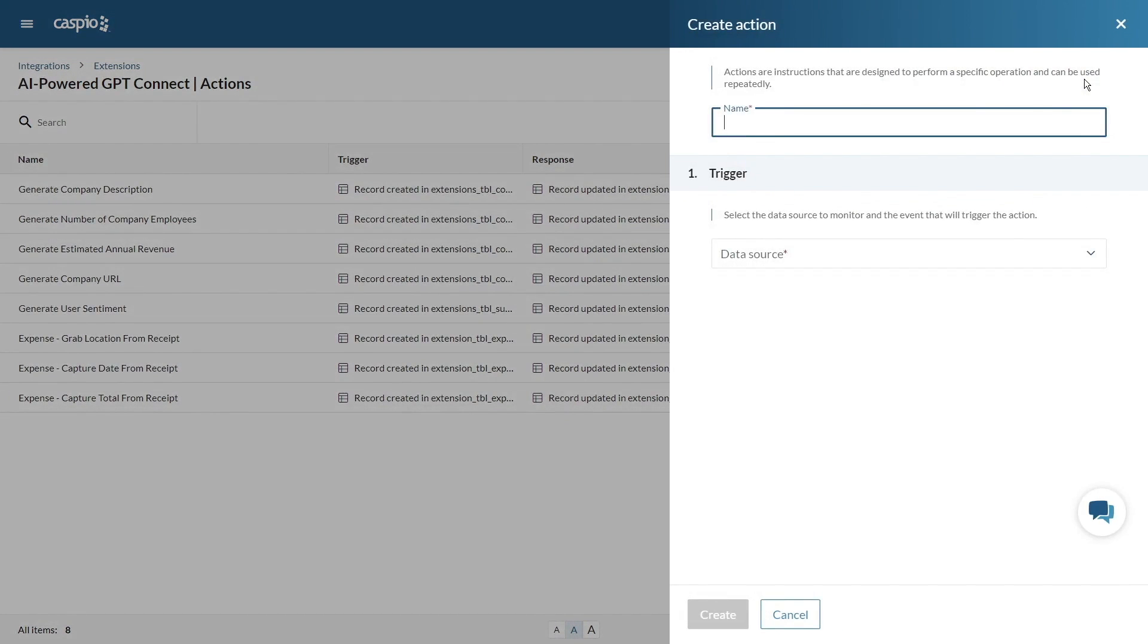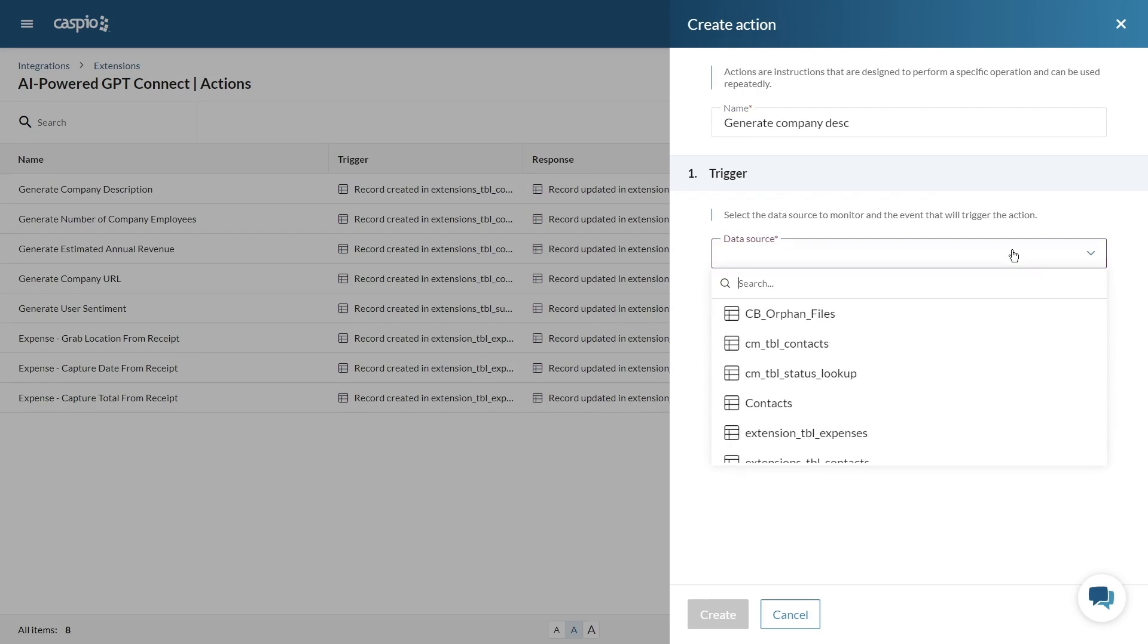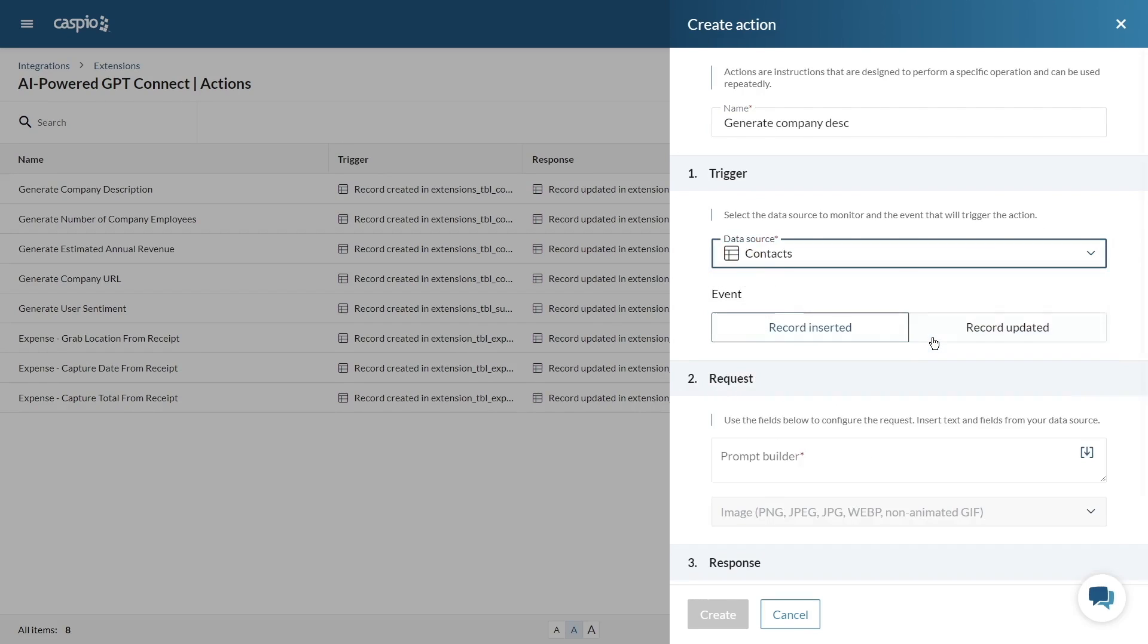First provide the name for your action for example generate company description. Next we want to select the data source table to monitor and an event that will trigger the action.